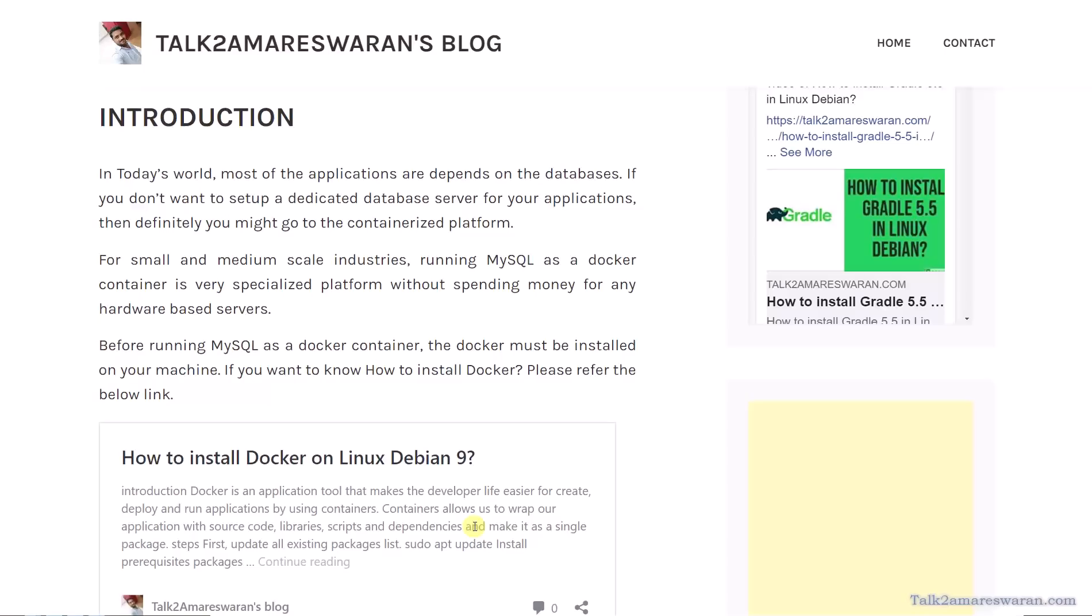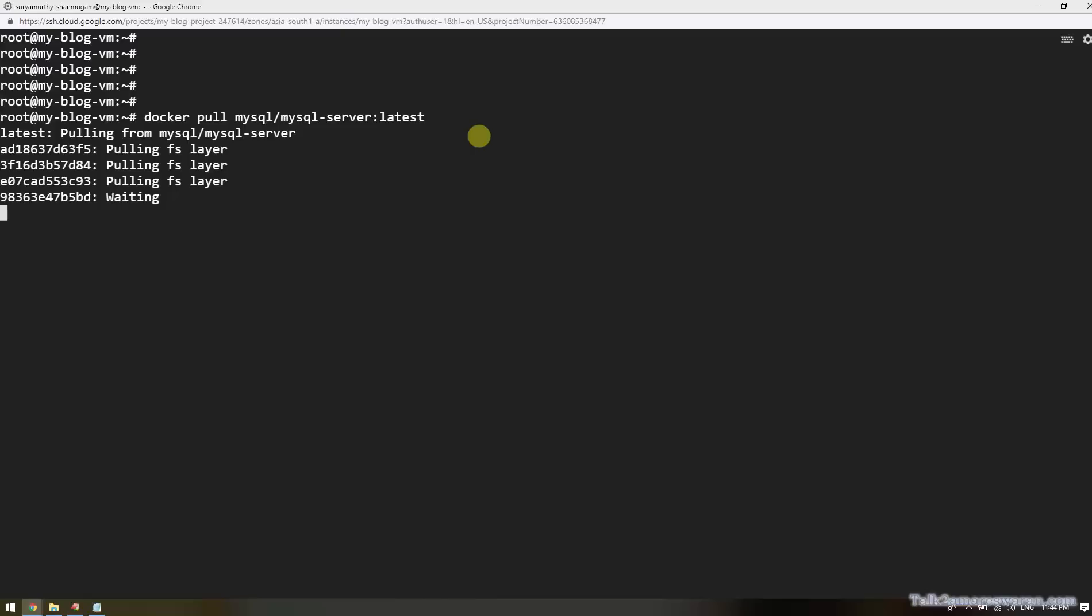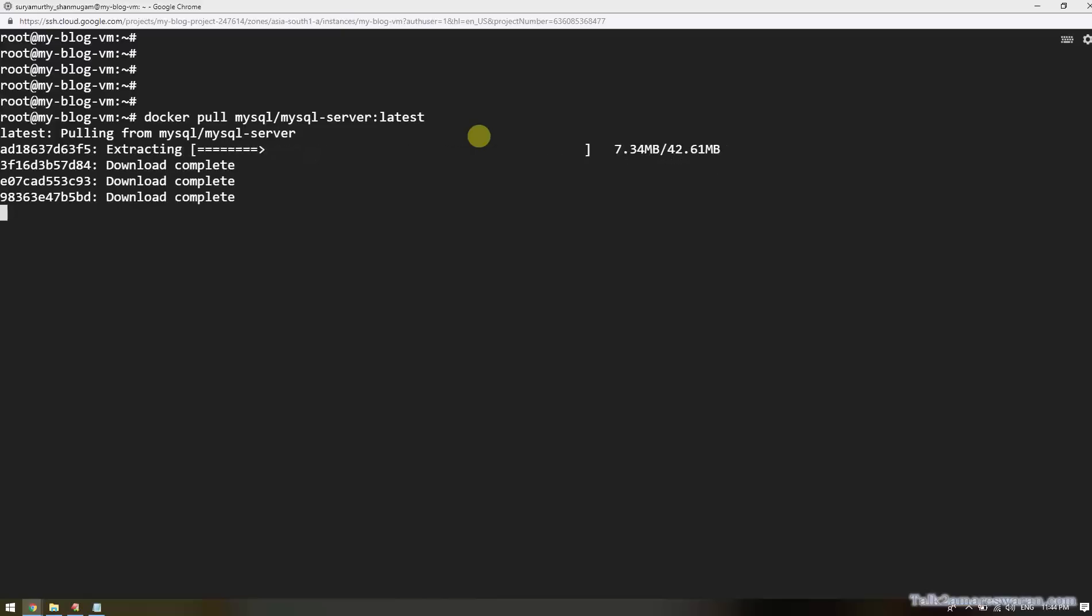To run MySQL as a Docker container, first step we should pull the Docker image from the Docker Hub repository. This is the command to pull the Docker MySQL image. Execute this command to pull the Docker image. It will download the MySQL server latest version into your machine.